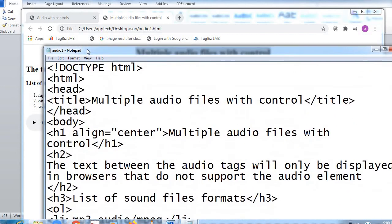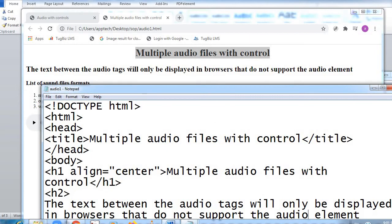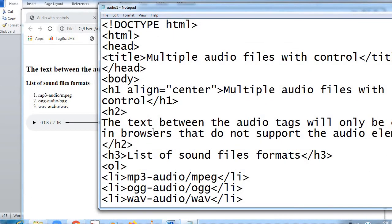H1 tag close. Now in H2 tag — H2 is slightly smaller than H1 — I've written: 'The text between the audio tags will only be displayed in the browser that does not support the audio element.' H2 close. Then in H3 — slightly smaller than H2 — I've written 'List of sound file formats'. H3 tag open, H3 close. Now OL stands for ordered list.